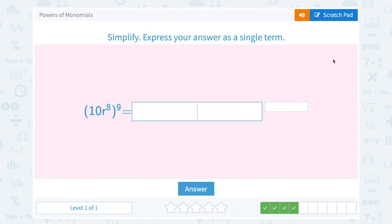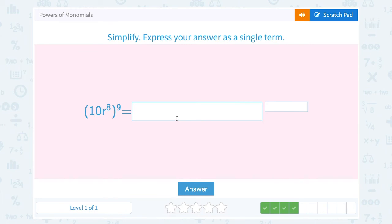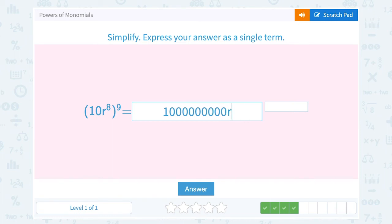Now: 10r to the 8th raised to the 9th. You have to be careful here because you have 10 and r as two bases, and it's all being raised to the 9th power. Fill in the invisible 1 and think of it as 10 to the 1st times r to the 8th, all raised to the 9th. Multiply both exponents by 9: 10 to the 1 times 9 becomes 10 to the 9th power, and r to the 8 times 9 becomes r to the 72nd power. For 10 to the 9th, that's just a 1 followed by 9 zeros, and then r to the 72nd.